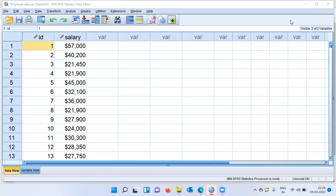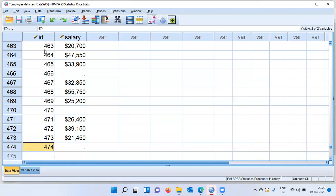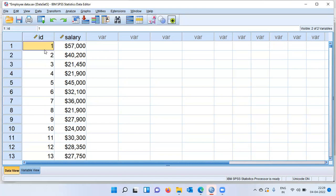As you can see here, this is IBM SPSS. There are two columns in this data set: the first column is employee ID, and the second column is salary. Let me look at the sample size. I've got 474 employees working in this organization.